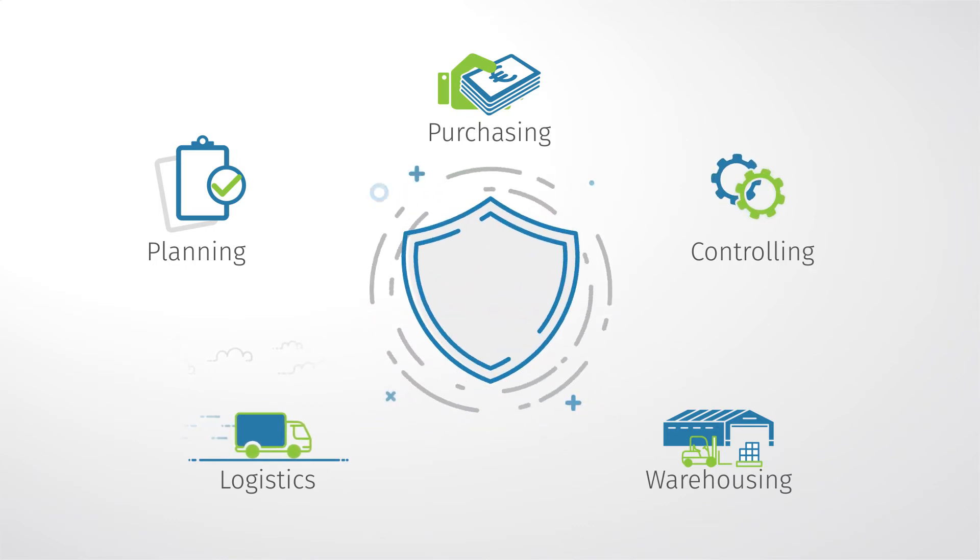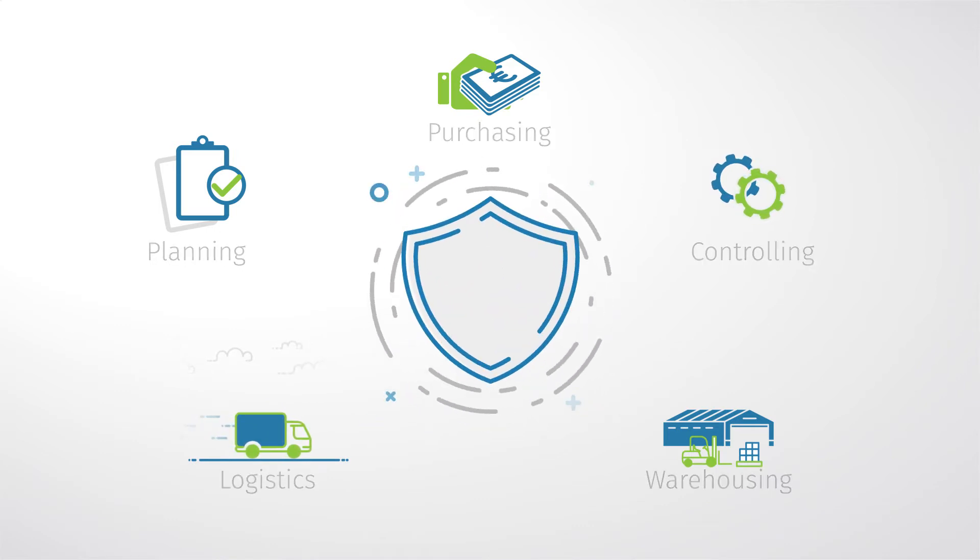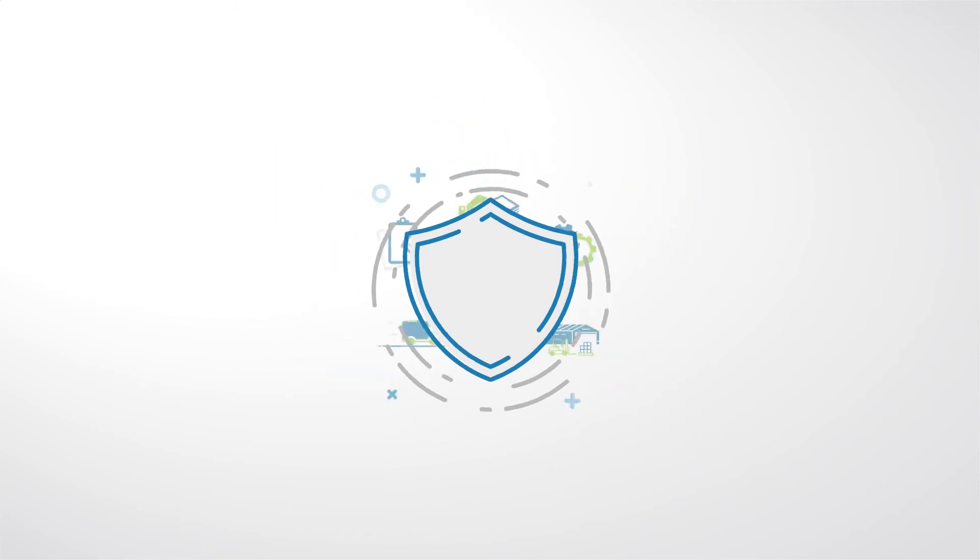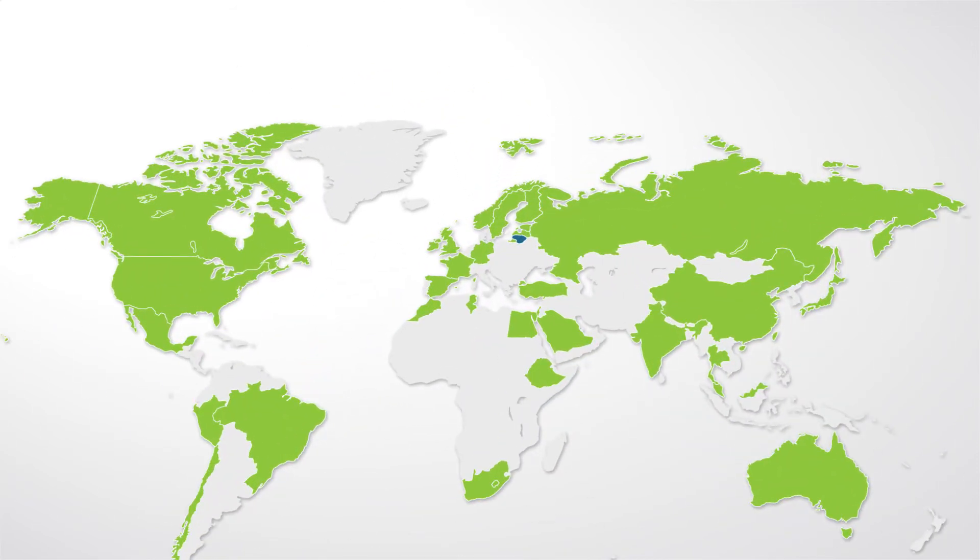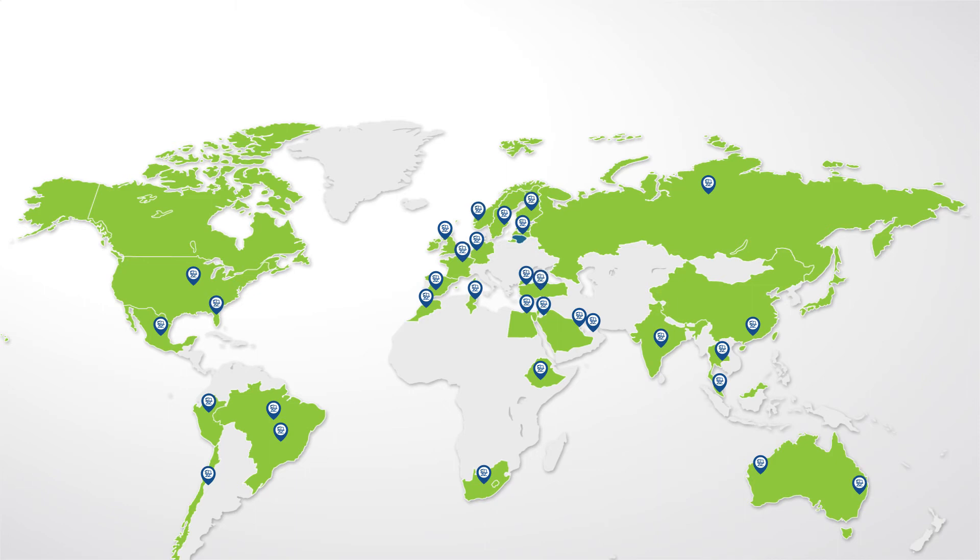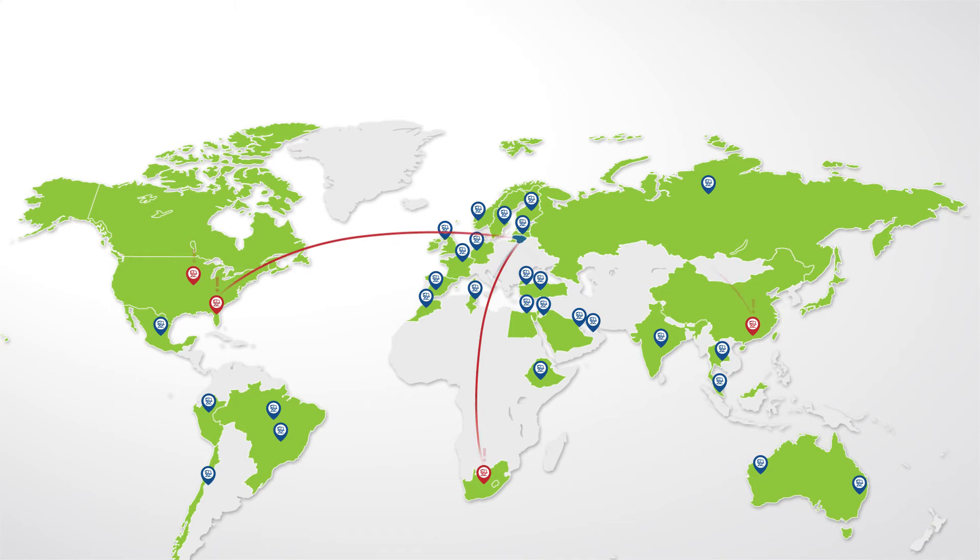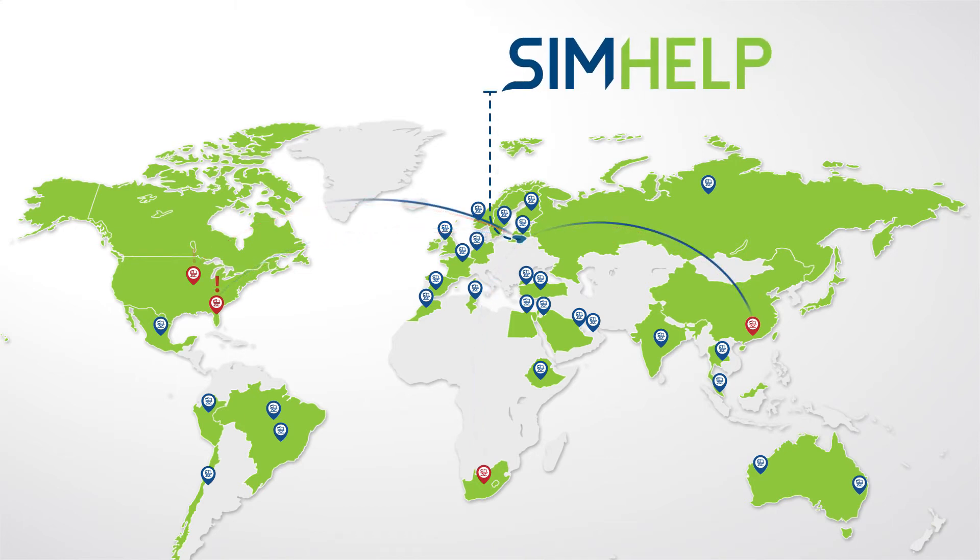Feel secure. Each solution provided by SimHelp comes with a warranty. Based in Europe, SimHelp delivers components to aviation training centers all over the world. Professional SimHelp engineers and supply managers work 24-7 to keep full flight simulators of aviation training centers in perfect technical condition.